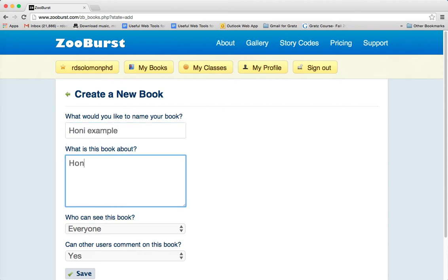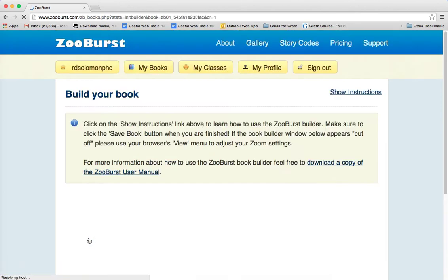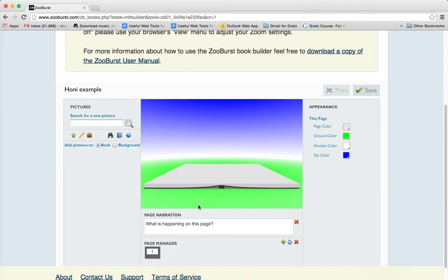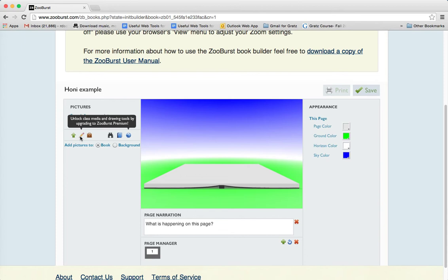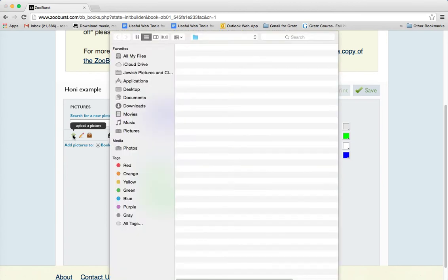This is a book about Honi — by the way, some people pronounce it Honi, but I'm saying Honi. The book is for everyone, and people can comment on it. Then we hit save. Some picture options will cost you to use their library, so I'm doing the free version and I'll upload a picture from my computer of Honi.